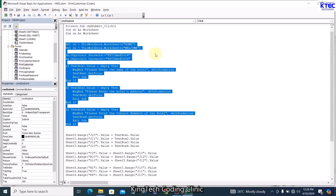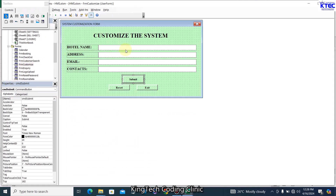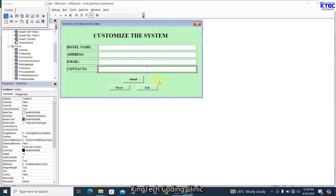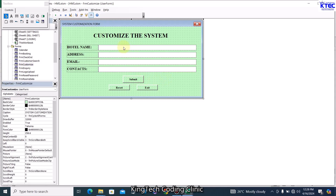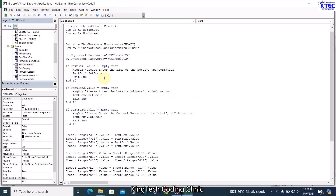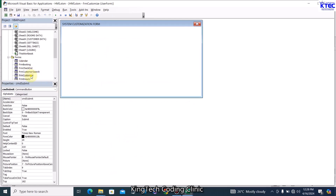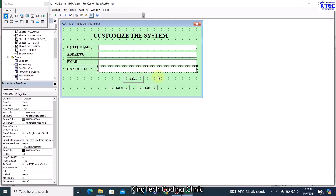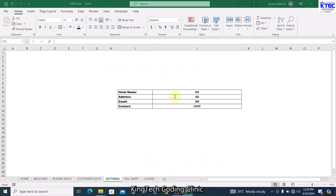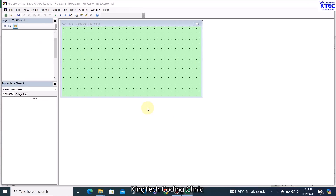Let's open the submit module. Here is the data validation — we just want to make sure the user enters all fields. It's very necessary for customization. If the user fails to enter any of them, we will prompt them using one of these messages. Once that passes, Sheet5 — which is the Settings sheet — we grab what is in TextBox1, TextBox2, TextBox3, and TextBox4 and bring them into the corresponding cells. That is what this line of code is doing.